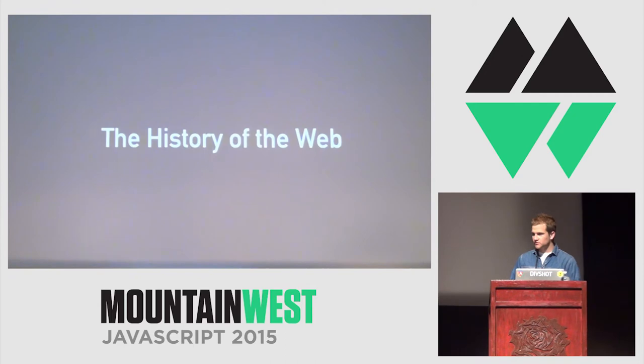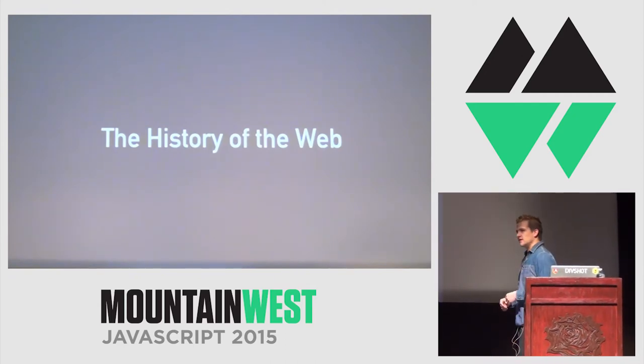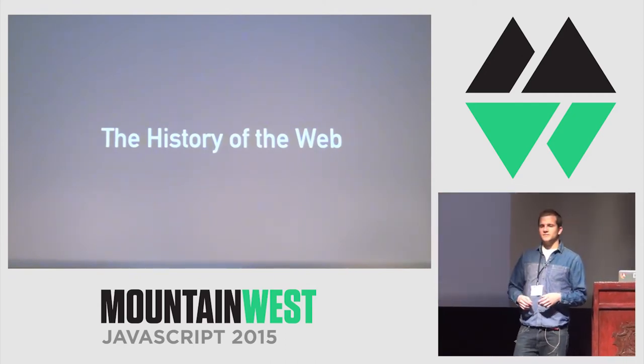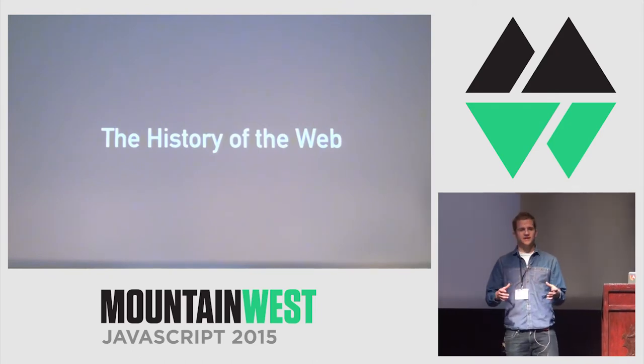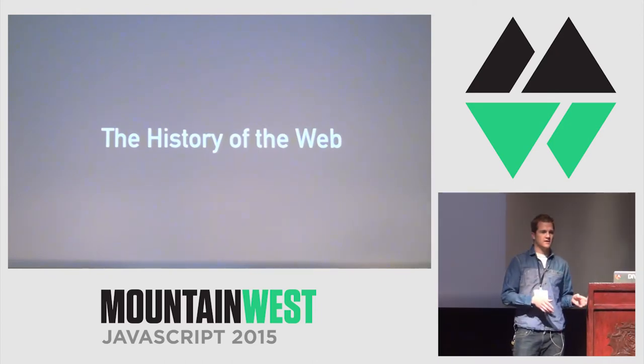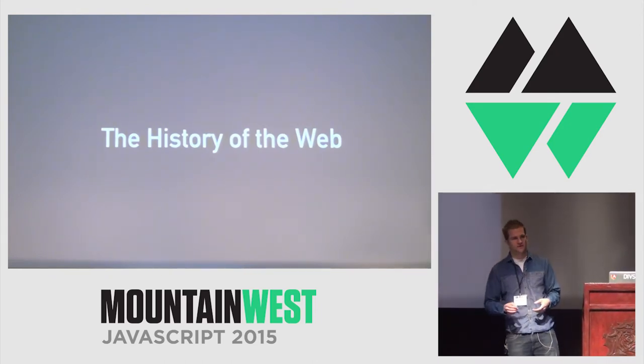But first, we have to talk about the history of the web. For my purposes today, I've broken up the web into three separate eras: the document web, the hybrid web, and the application web.